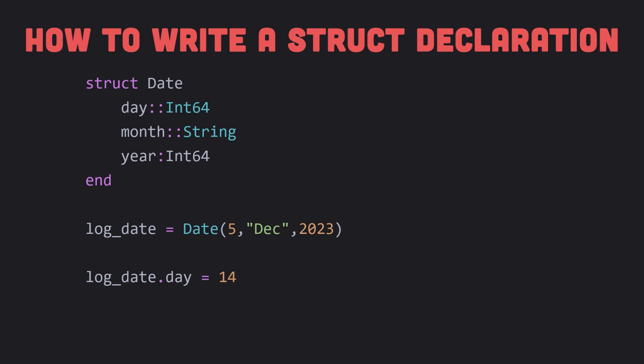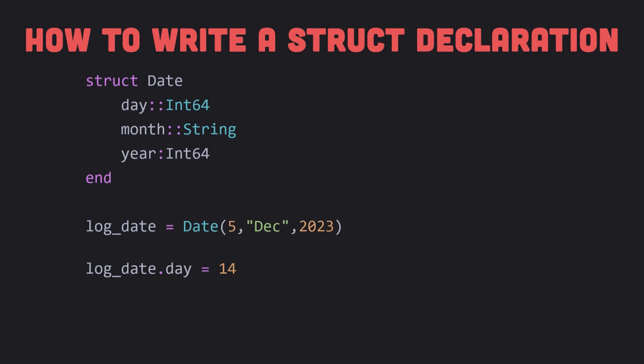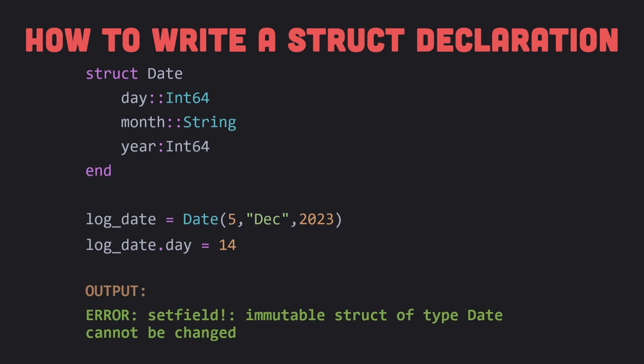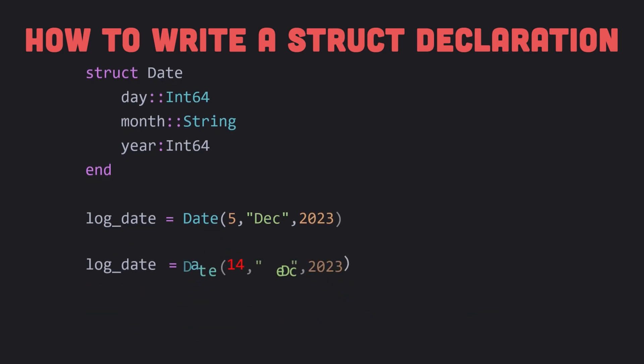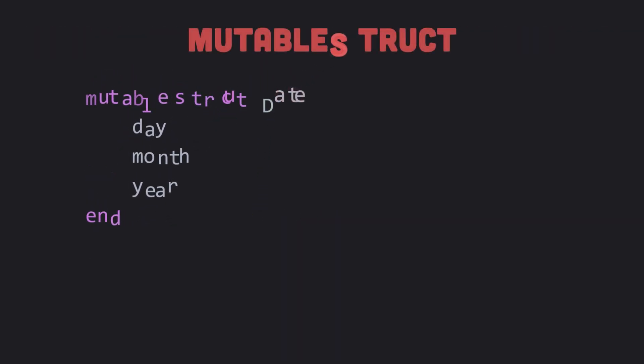What we cannot do is change the value of a field. Suppose we try this. We will get the following message. Why? Because, like a string and unless declared otherwise, a struct is immutable. Once assigned, we cannot change the value of an individual field. However, we can assign a new value to the entire struct. Log_date has a new value. The old one has been replaced.